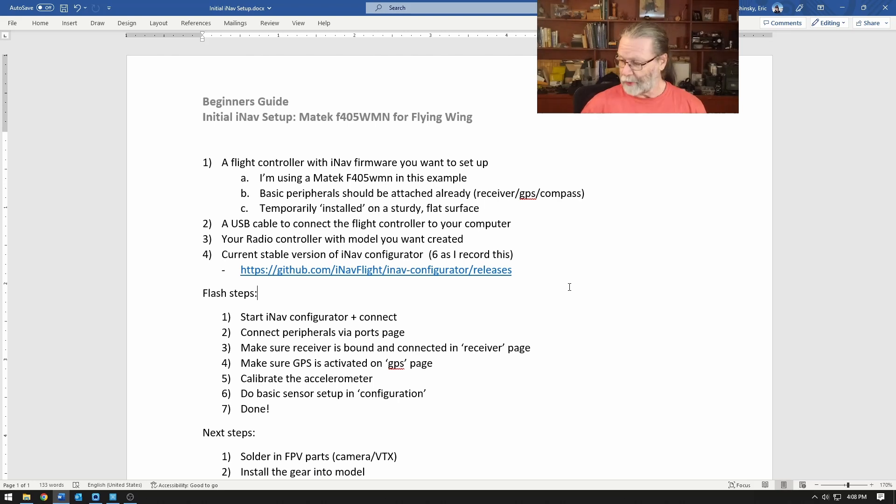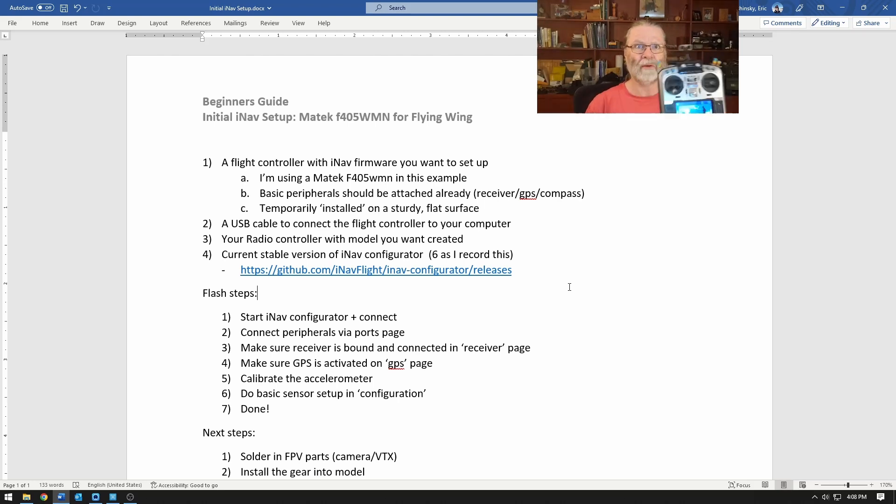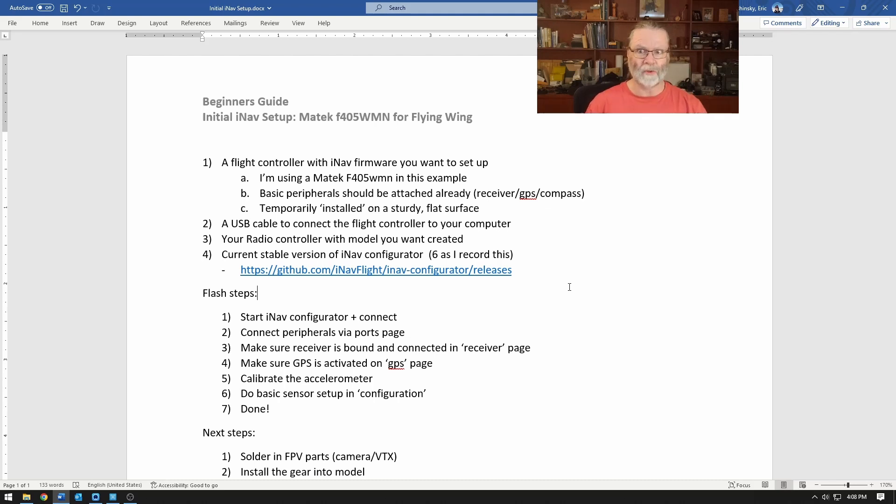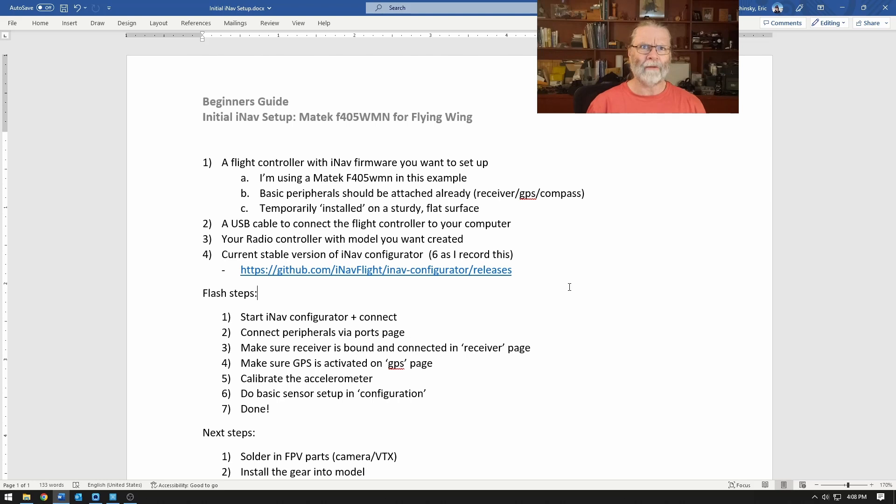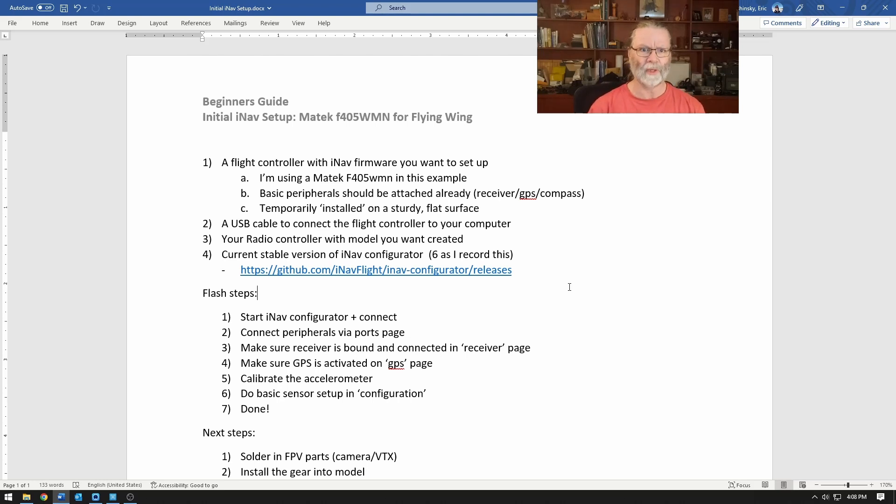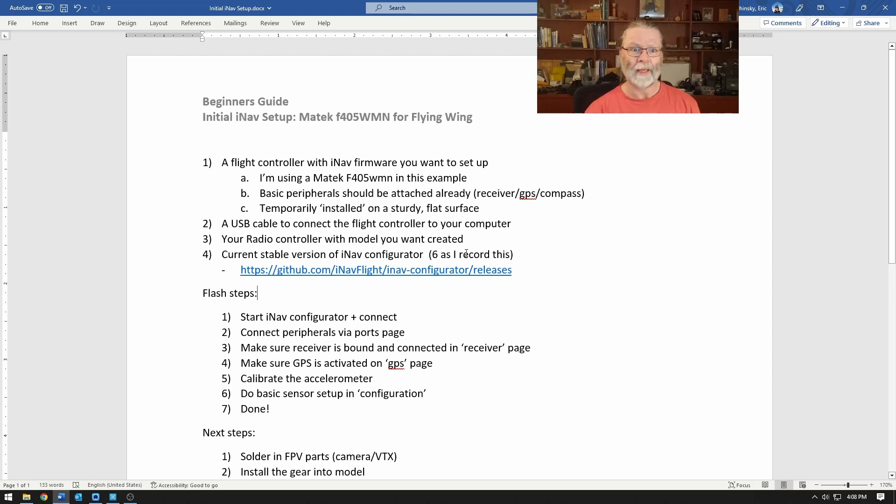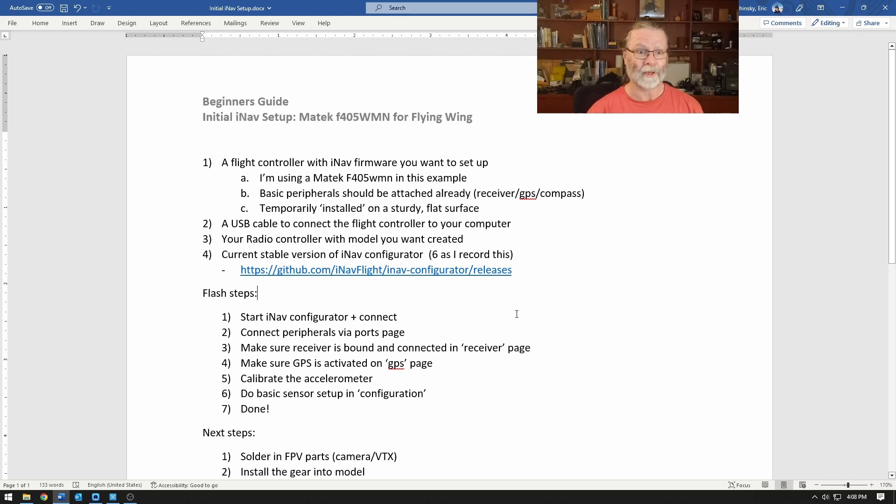We're also going to need our radio which will have a model setup that we want to bind to this receiver and flight controller. And for this we're going to use the latest stable release of iNav configurator and iNav firmware which is version 6. It just came out a few days ago.